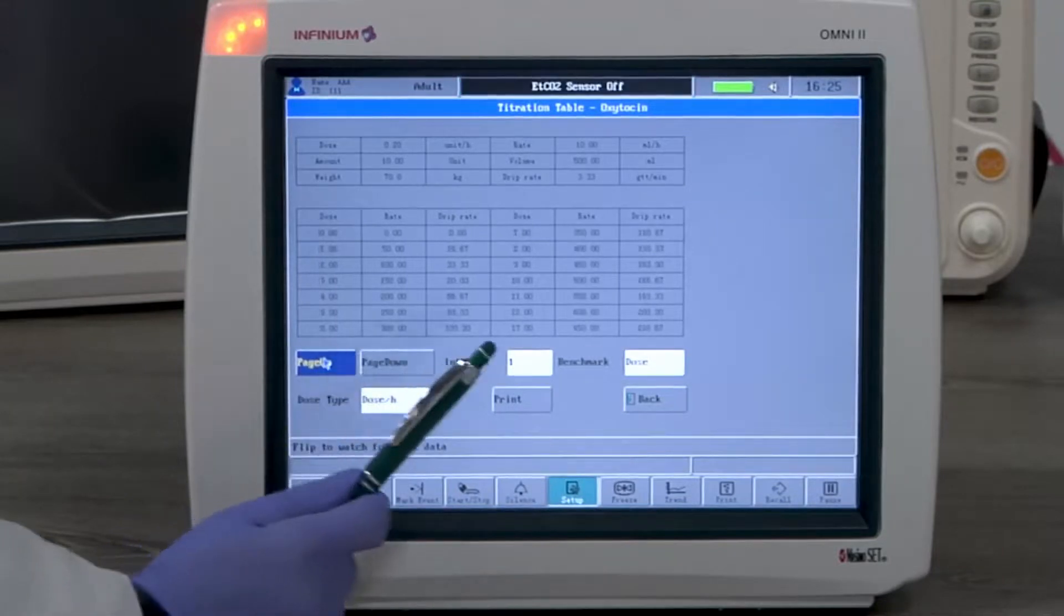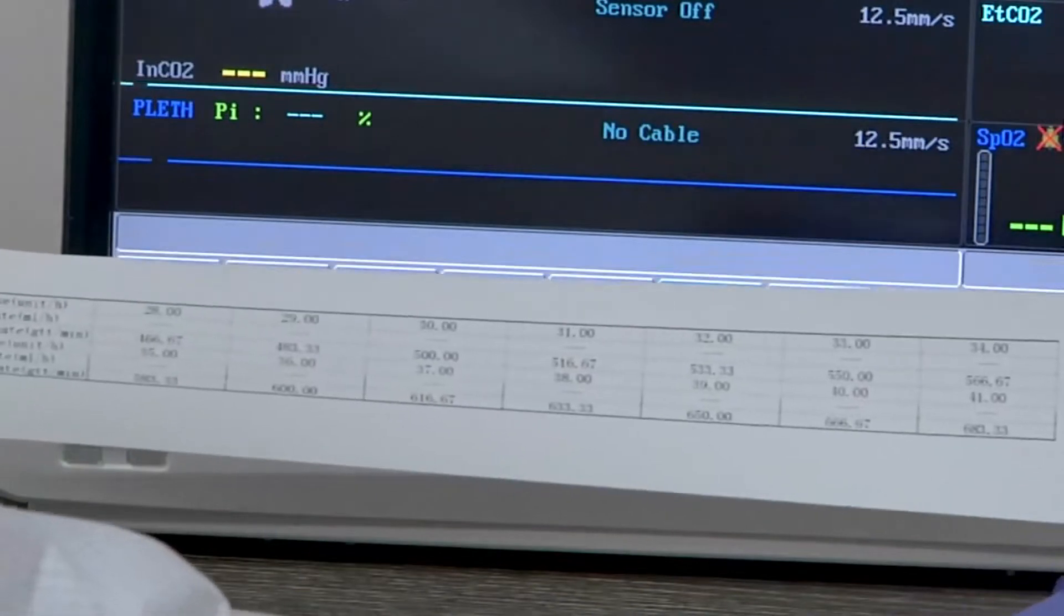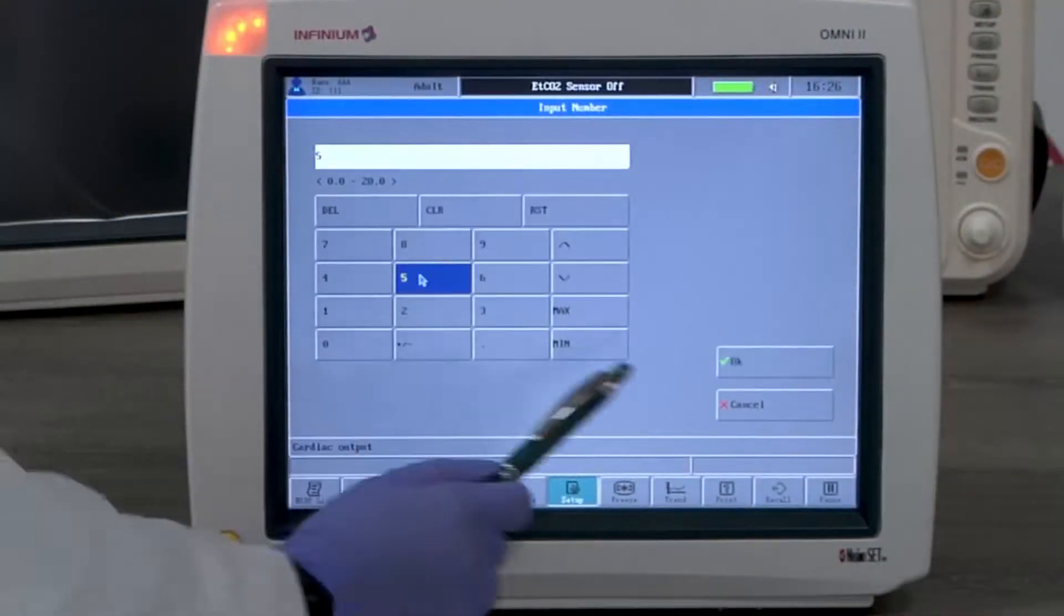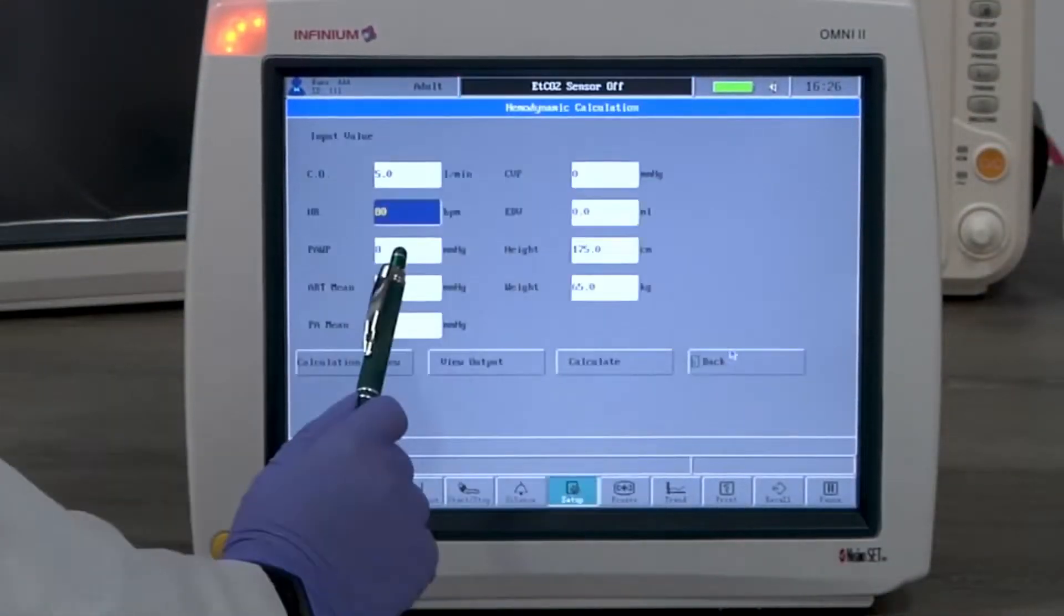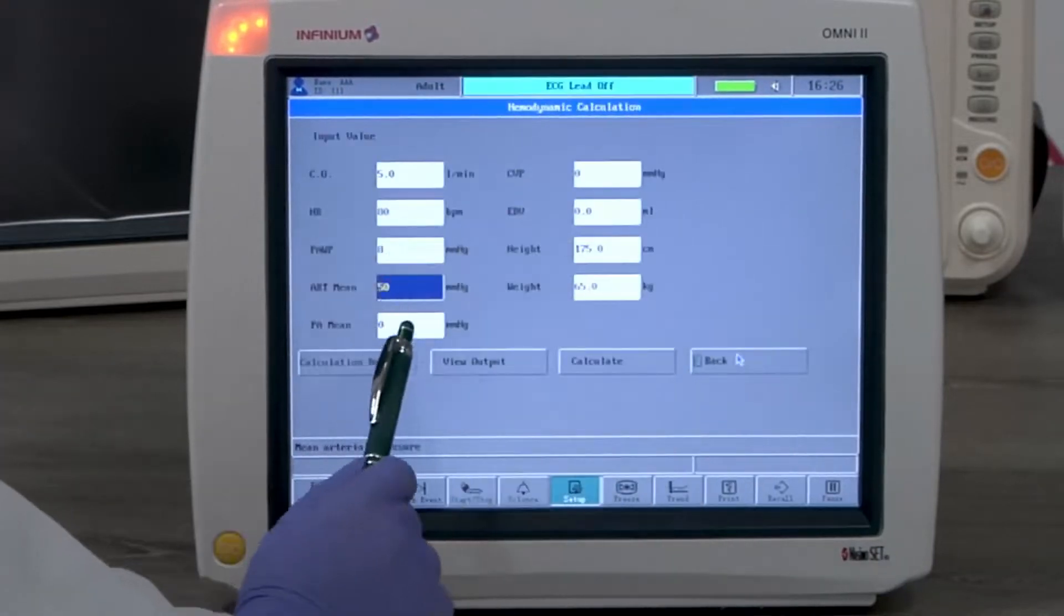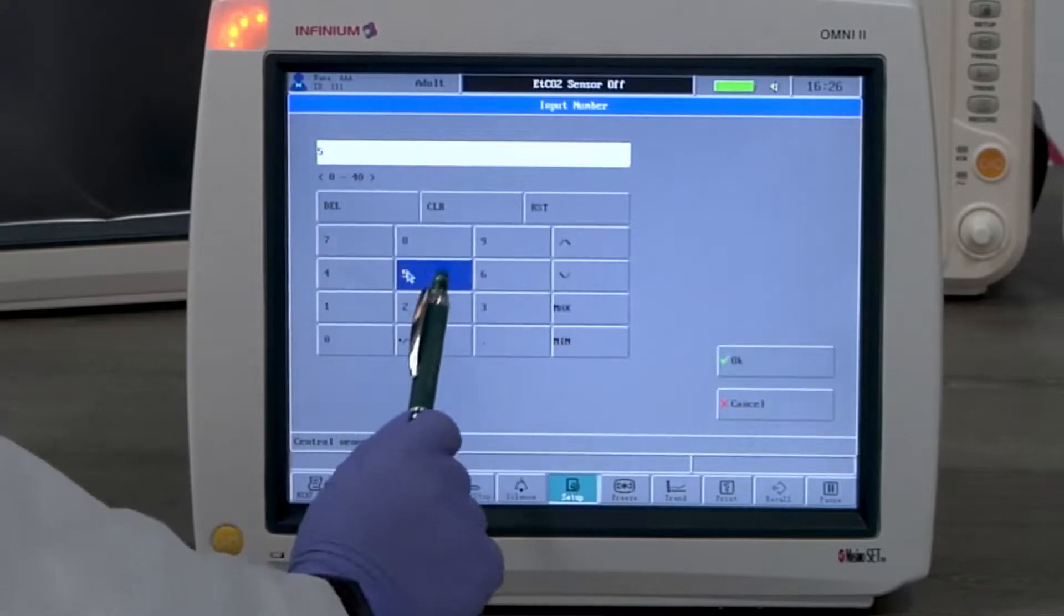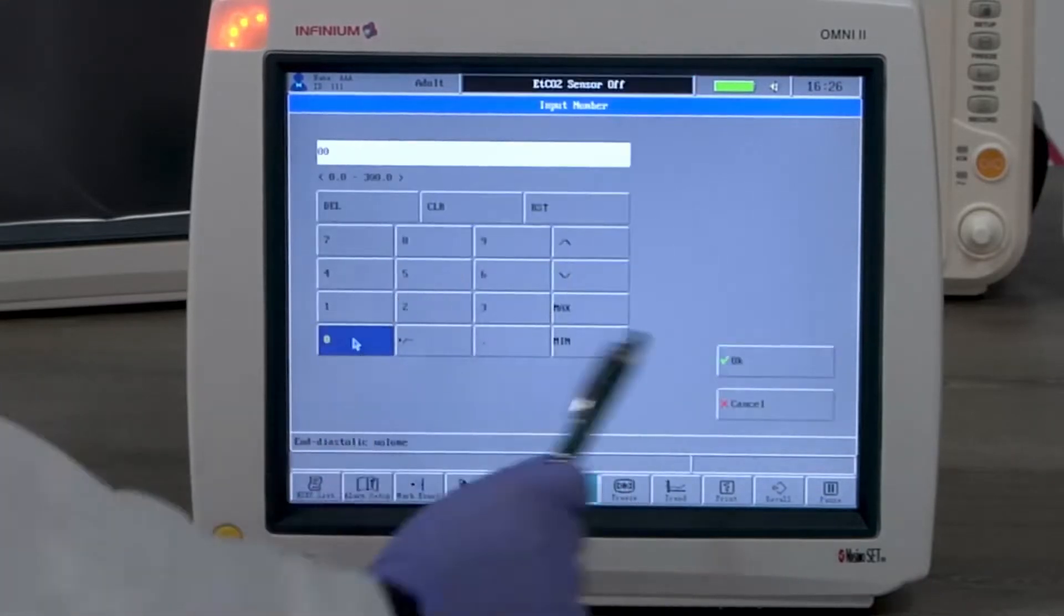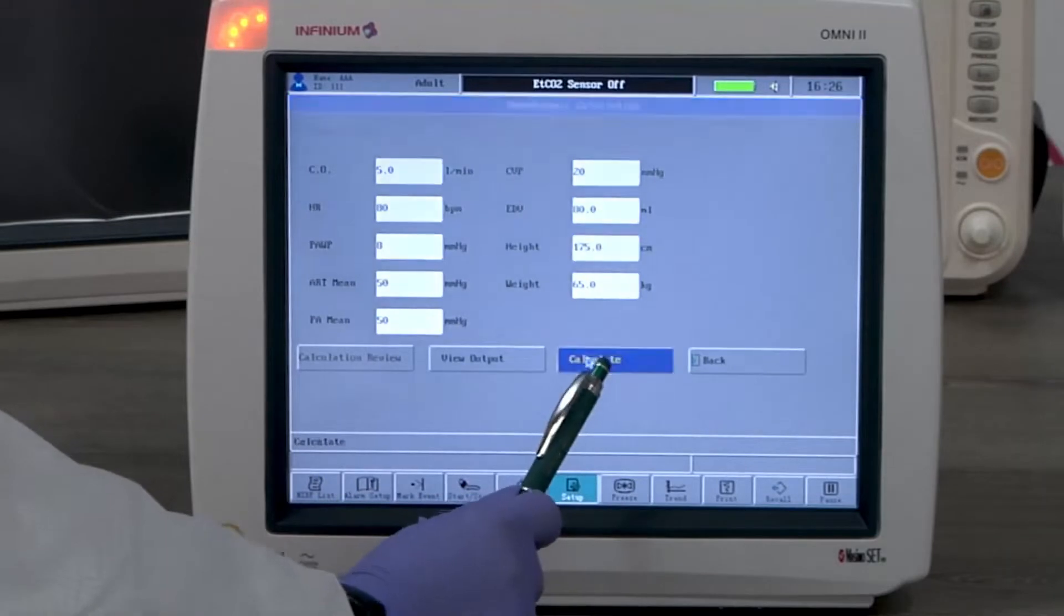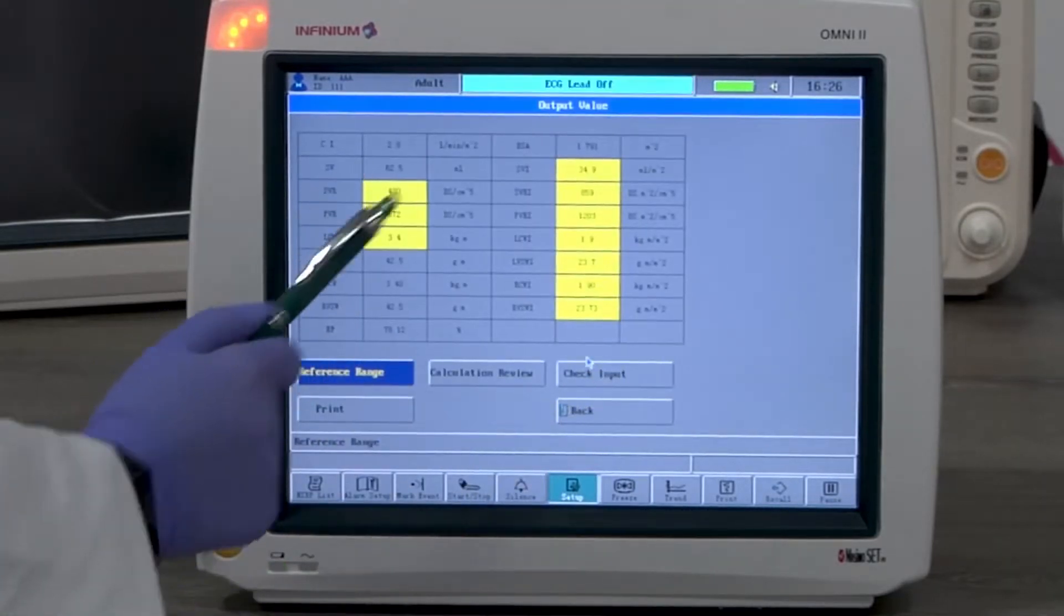Hemodynamic calculation is also a calculation feature. It'll calculate most clinically relevant hemodynamic parameters. You only need to input all the required readings, then select view output or calculate to see the result.